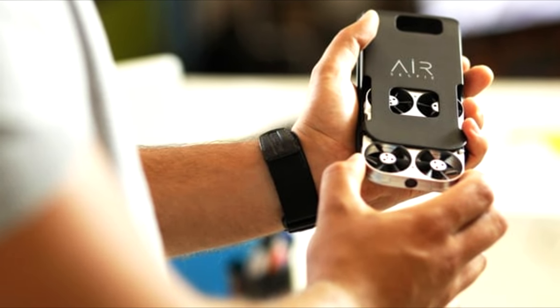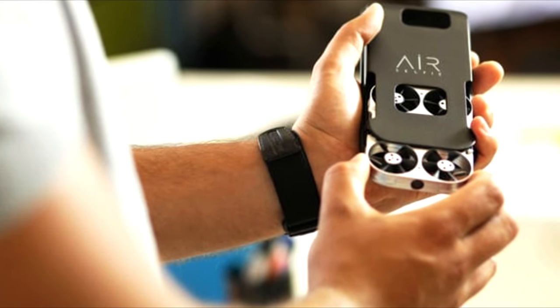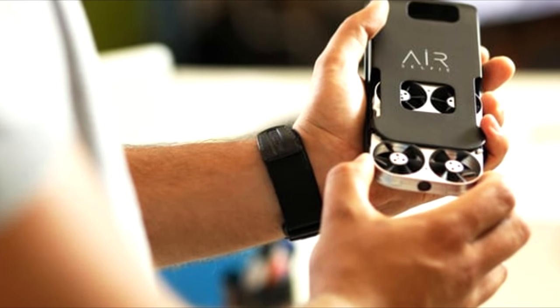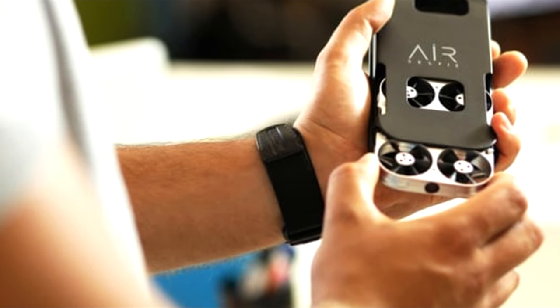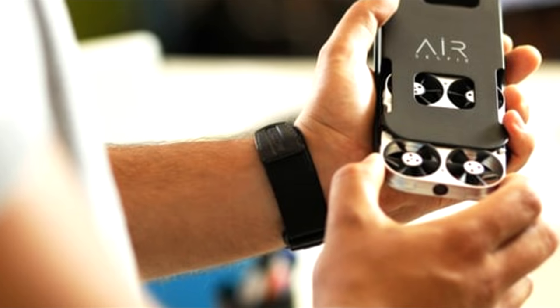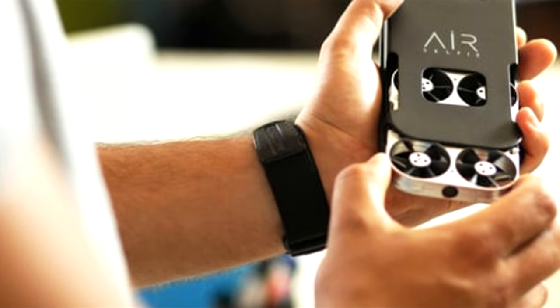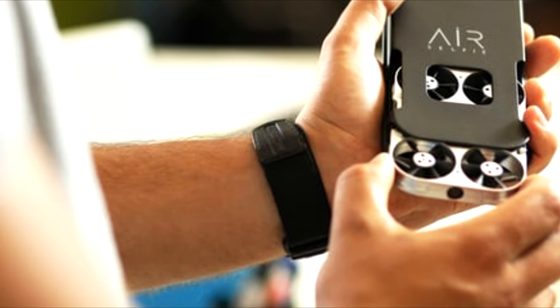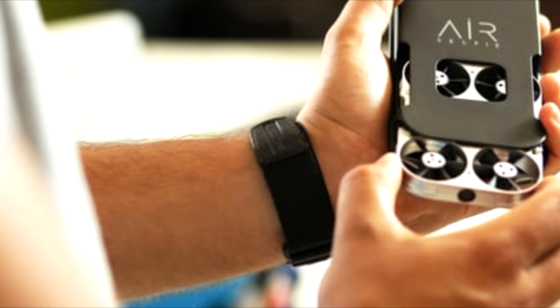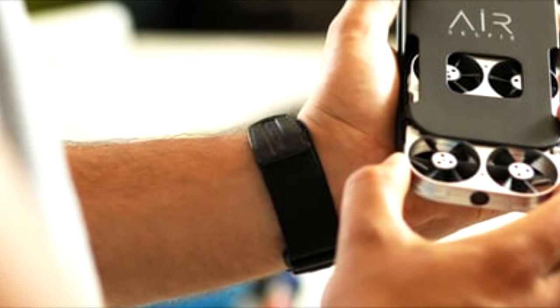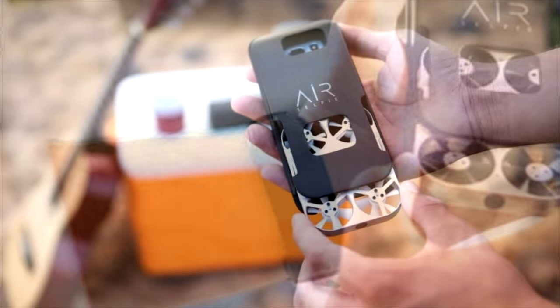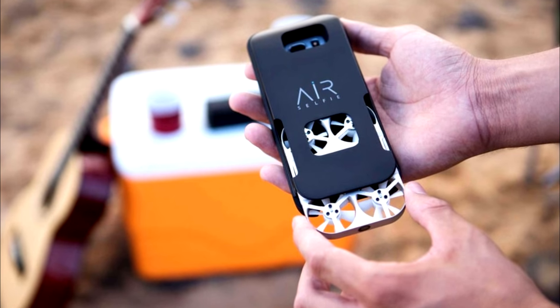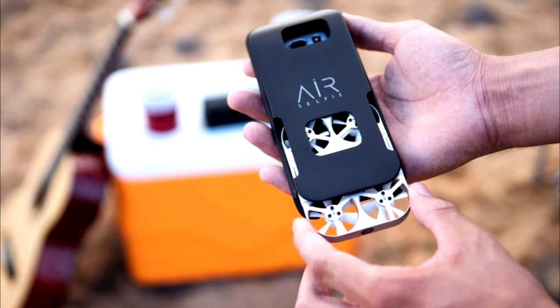But stuffing it away into a smartphone case is something we haven't yet seen, although that case is going to be bulkier than most. The Air Selfie's aluminum frame measures 3.72 x 2.65 x 0.42 inches (9.5 x 6.7 x 1 cm) and is stored in purpose-built smartphone cases.